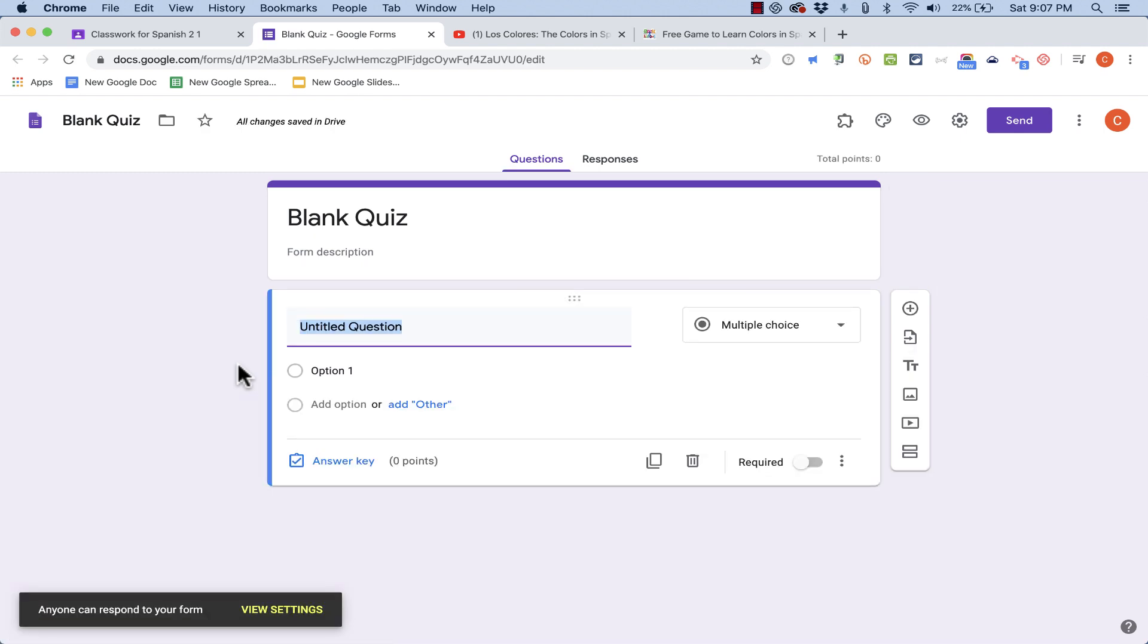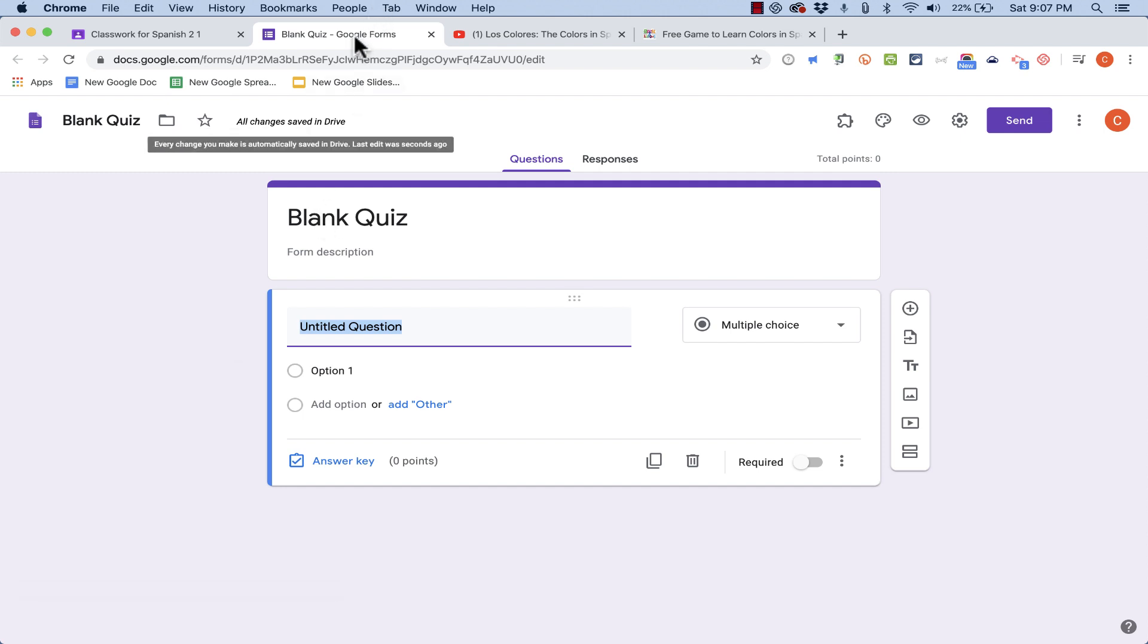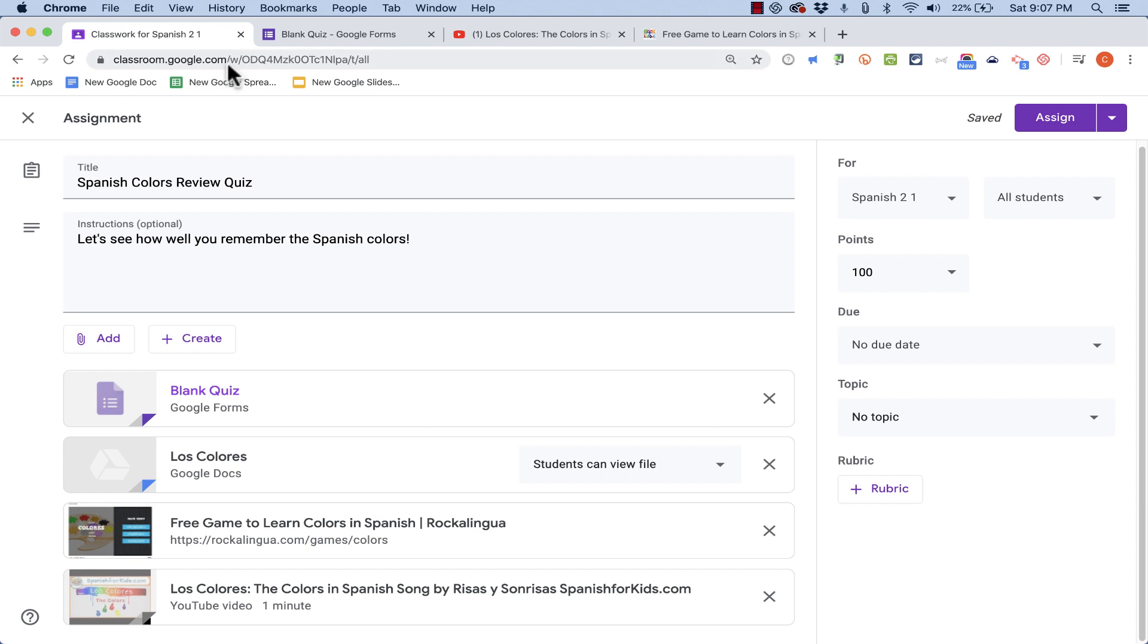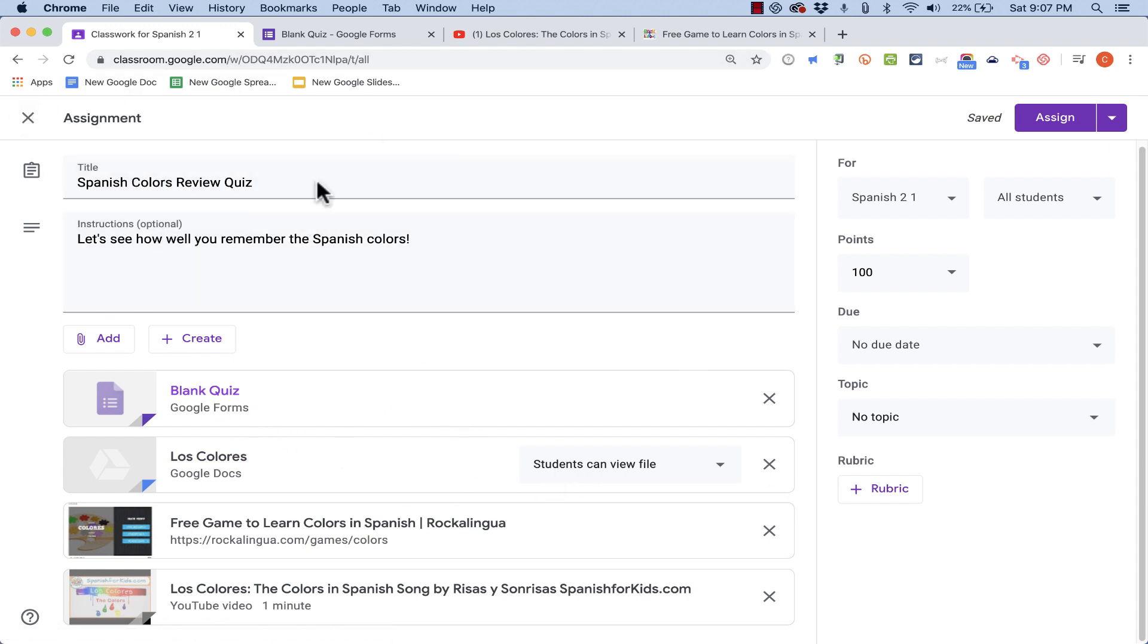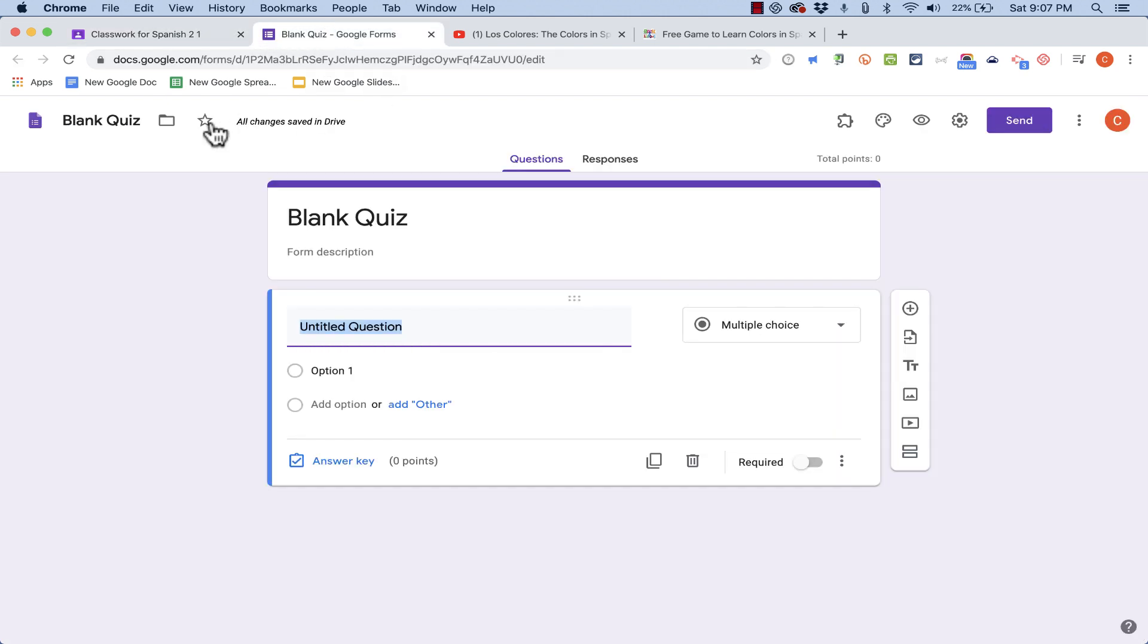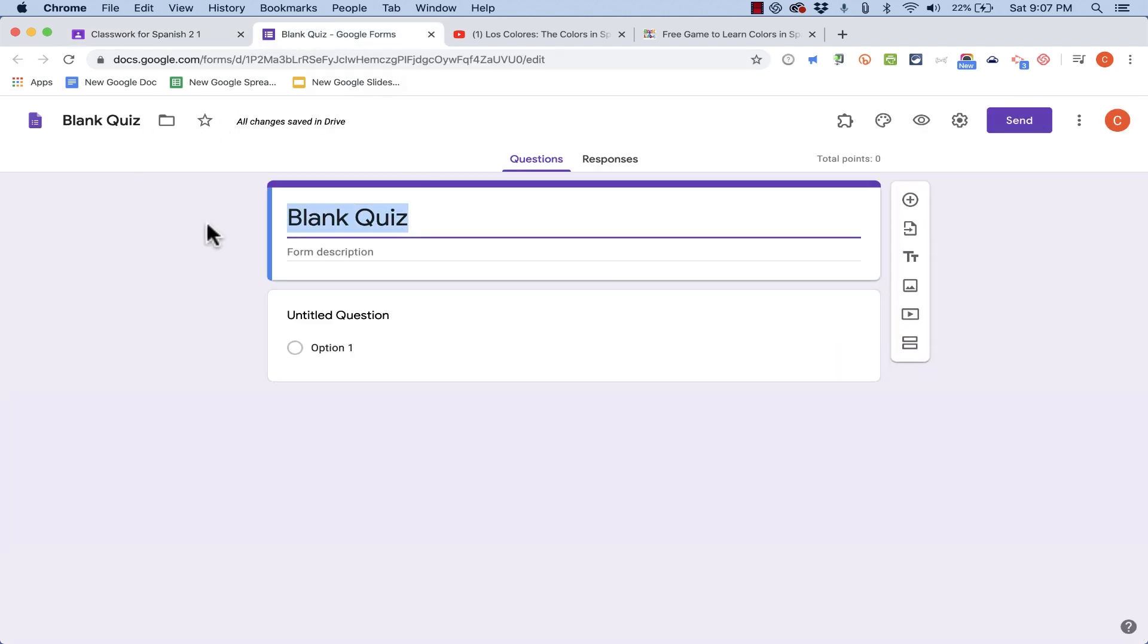Now, Google Forms is a completely separate tool. You can use Google Forms to create surveys and all sorts of wonderful things. But this particular Google Form was created from within Google Classroom and it is tied directly to this quiz assignment that I'm creating. I'm going to click back to the tab where my Blank Quiz is. And I'm going to rename this. It's not going to be a Blank Quiz now. It's going to be Spanish Colors Quiz.